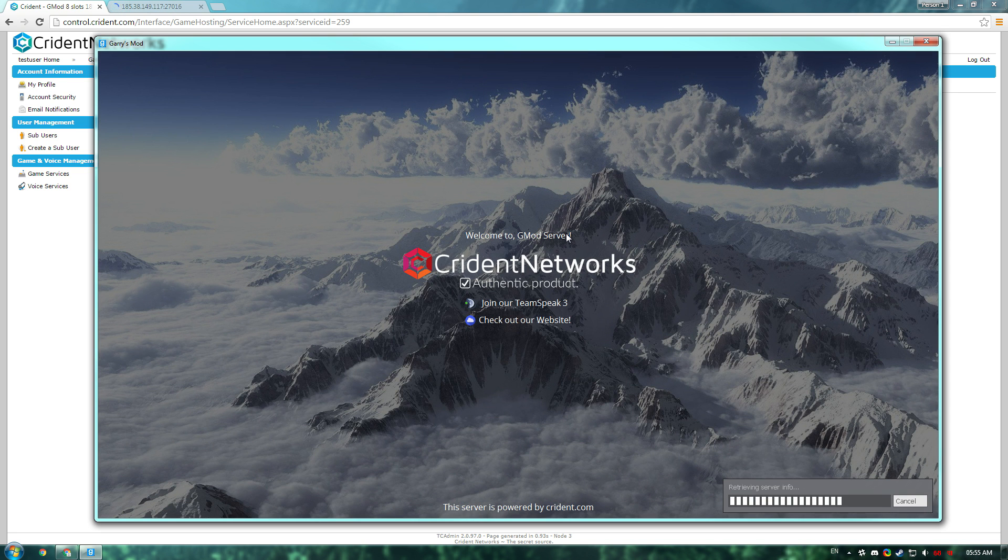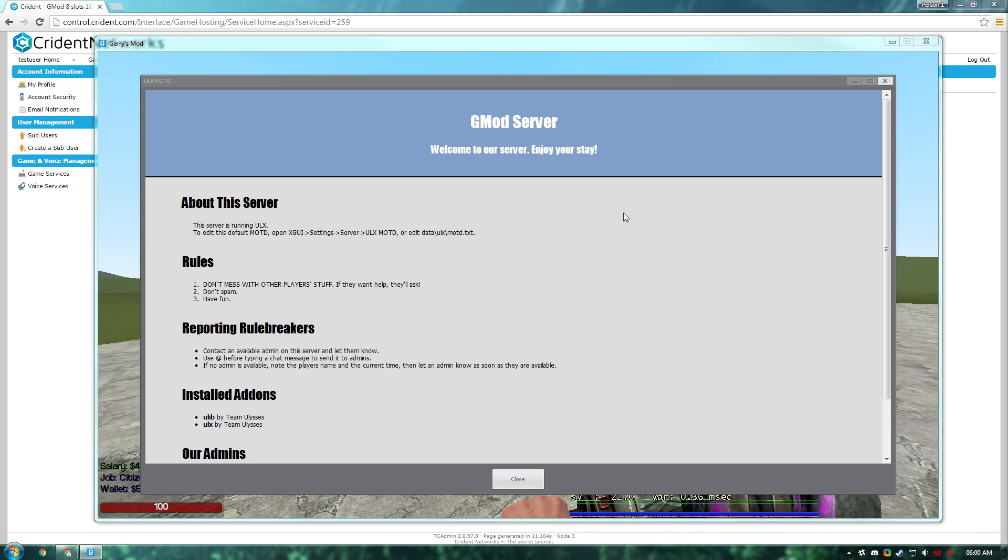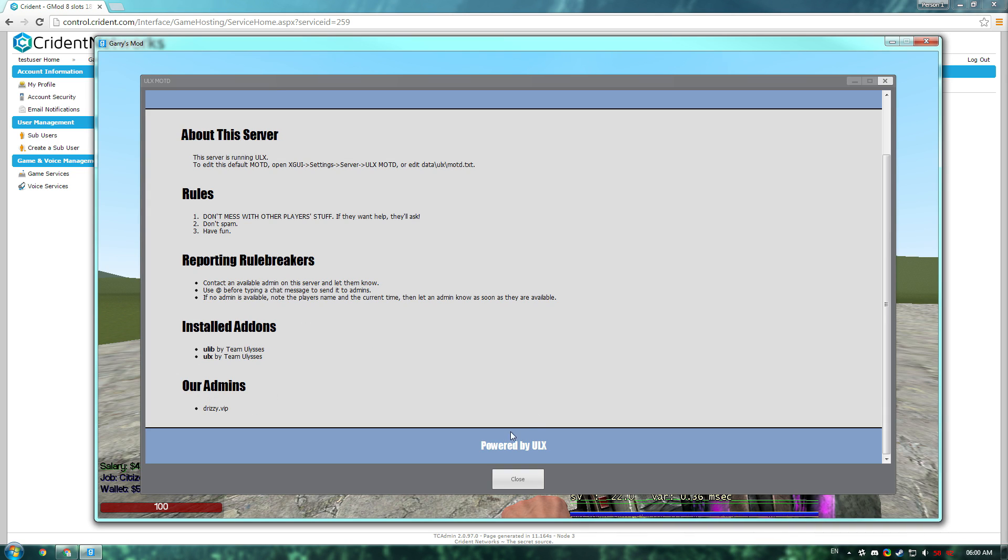It will probably make you download a few default files for DarkRP when you're joining, and I'll continue this video once I'm loaded in. As you can see, I'm loaded in, and ULX is clearly working as the MOTD here is open.